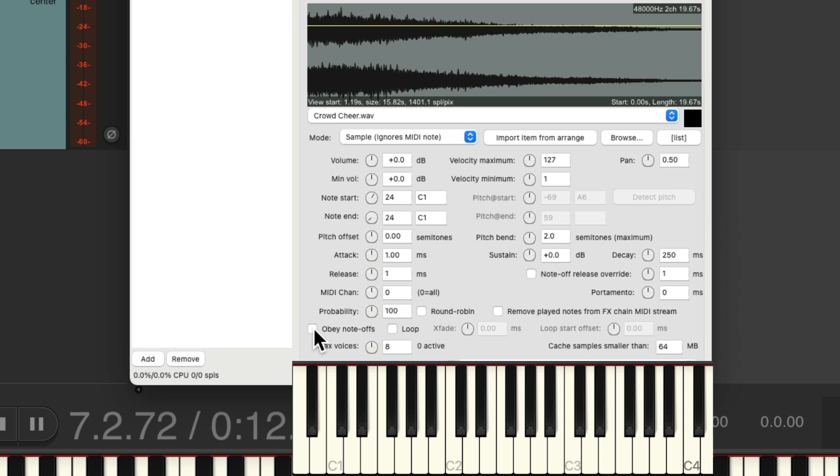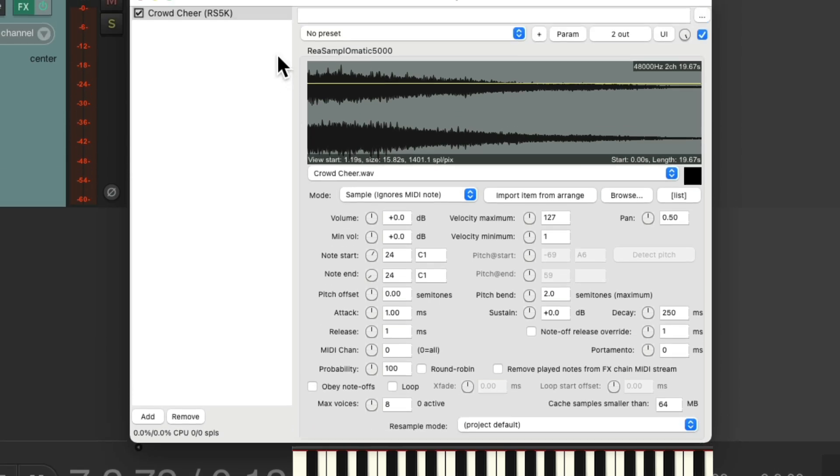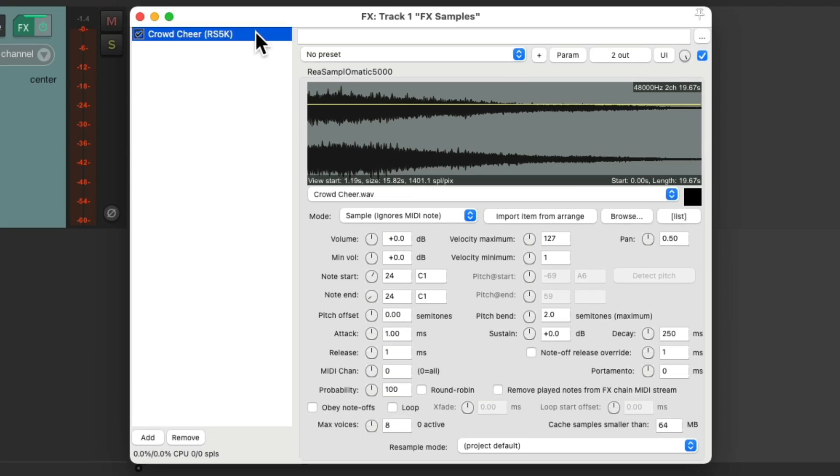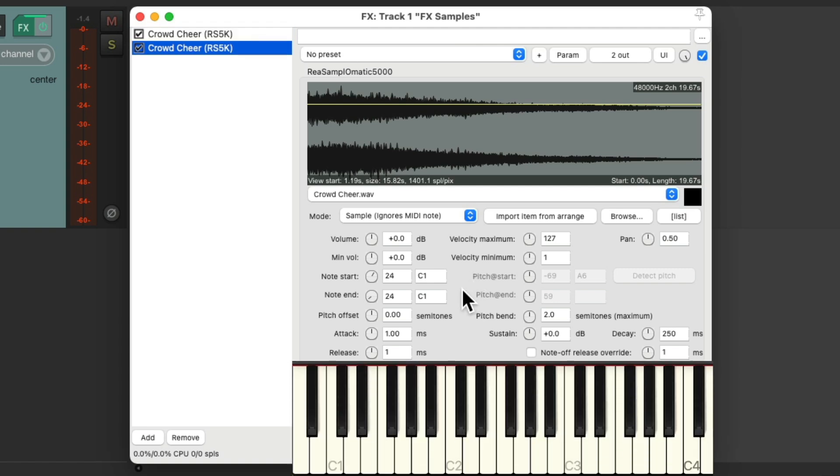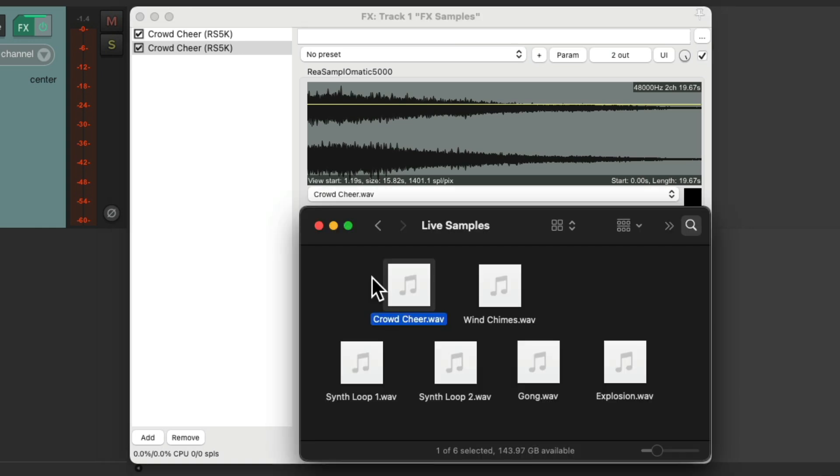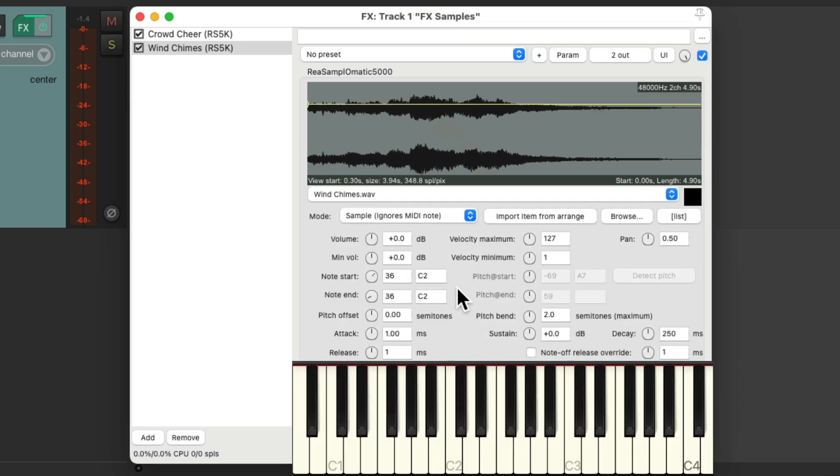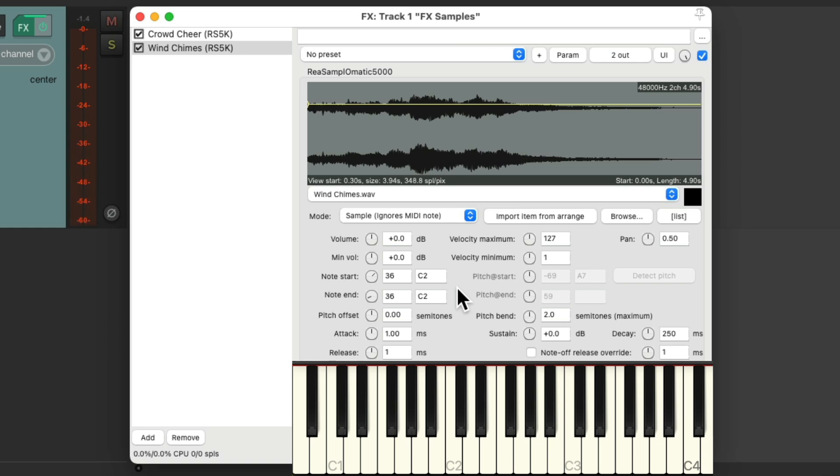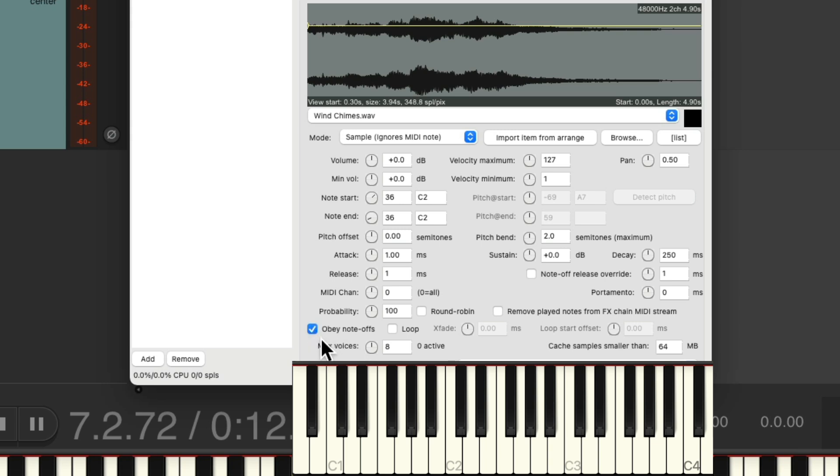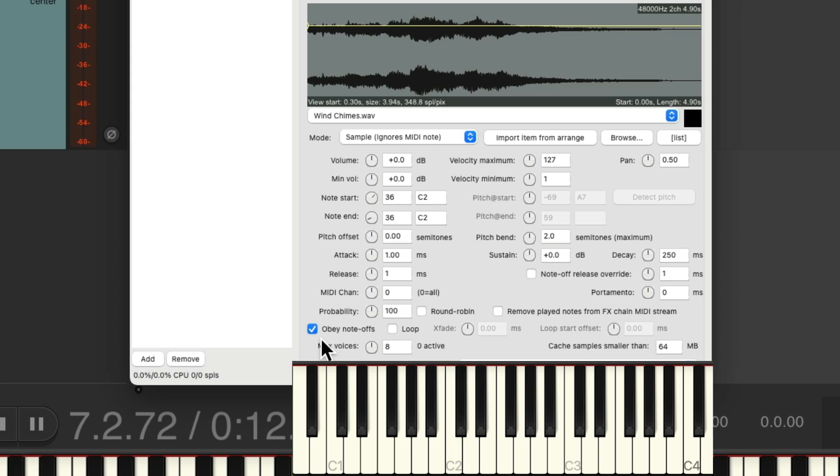So now let's bring in another sound. We'll copy and paste this to duplicate it. Click on C2, choose the next key we want to use, which will be C2. Double click over here and choose our sample. This time we'll choose the wind chimes. Drag it in and drop it. And now if we hit C2, it'll trigger the wind chimes. And again, we don't have to hold down the key unless we choose Obey Note Offs, which could be different for every sample we use. But again, I'm going to leave this off so the performer could just hit the key quickly to get that sample.